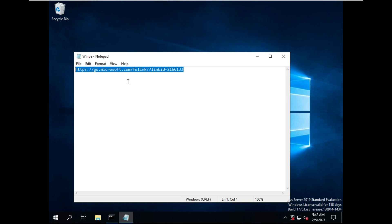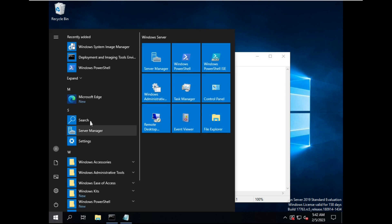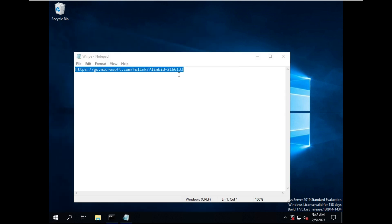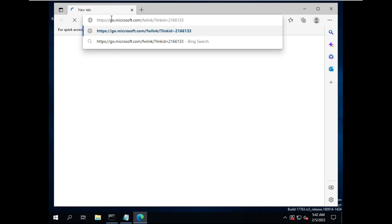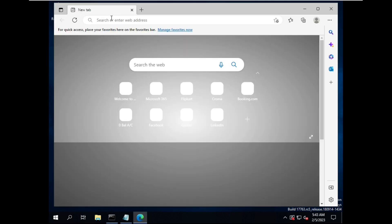I'm just copying this link and opening Microsoft Edge. Paste it here and click Enter.